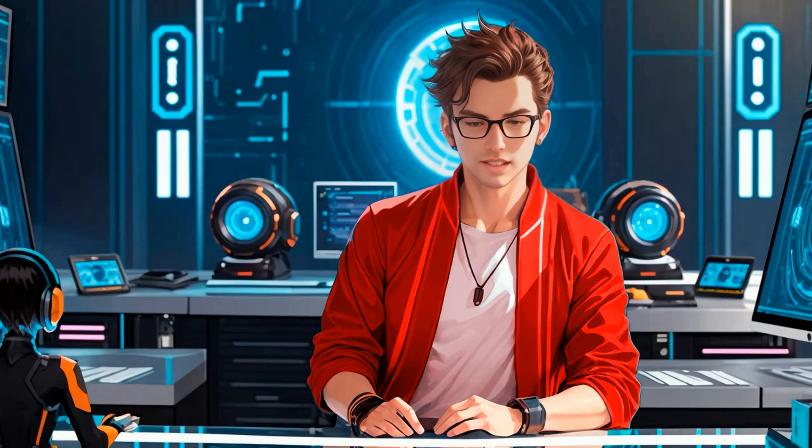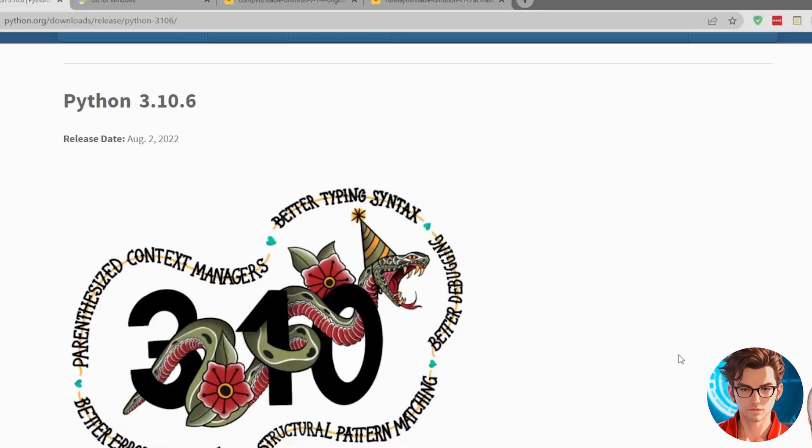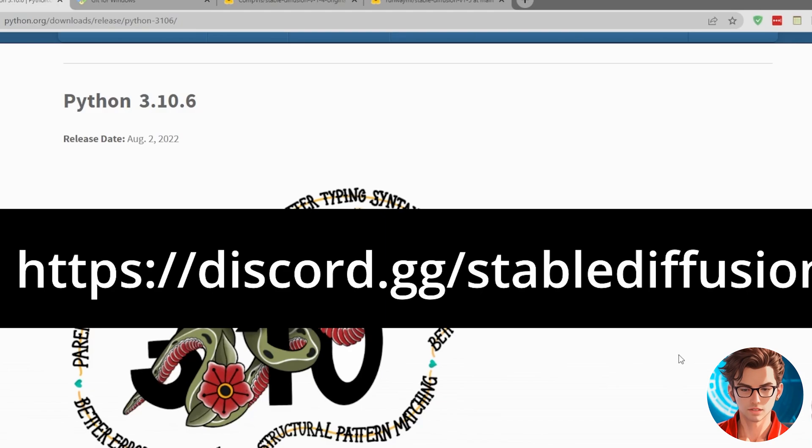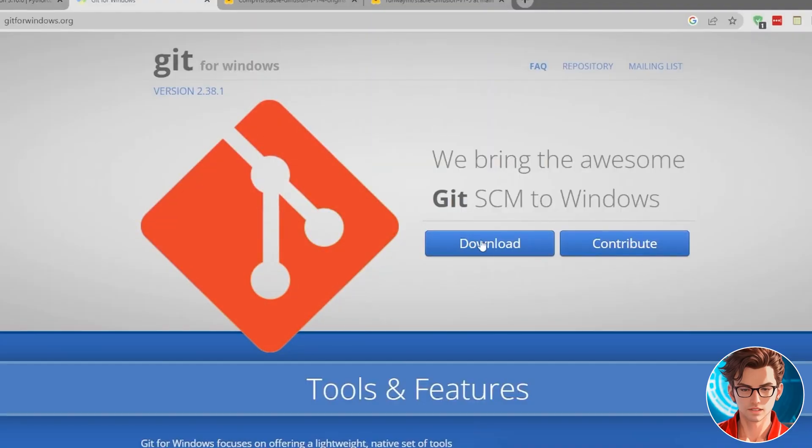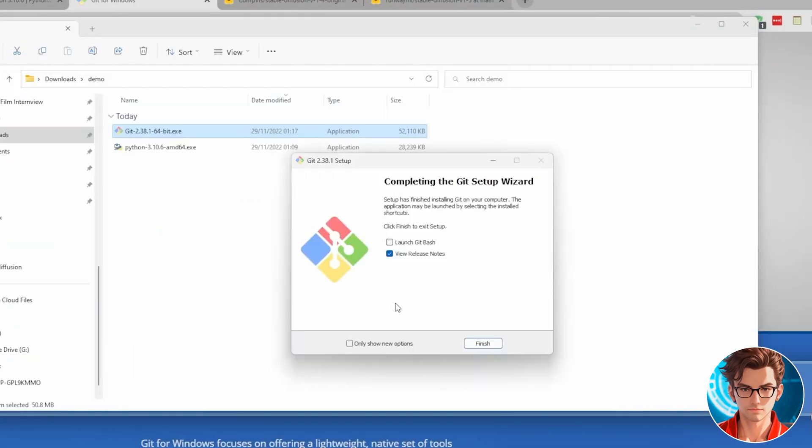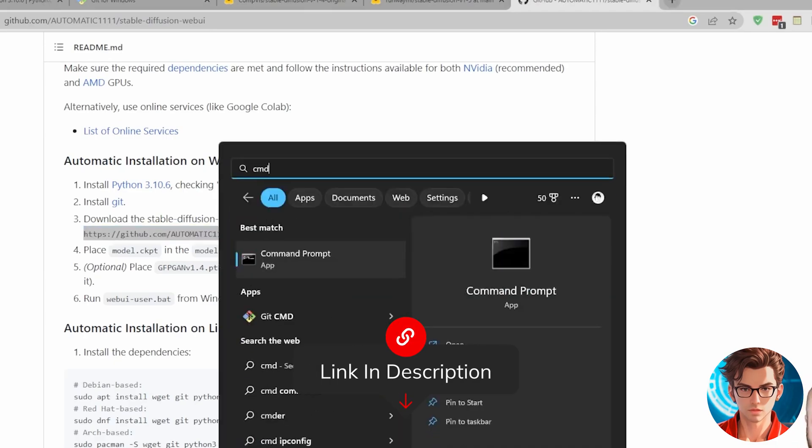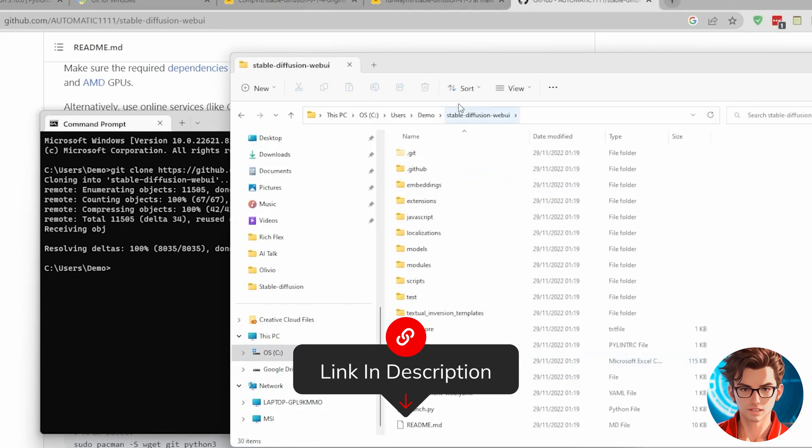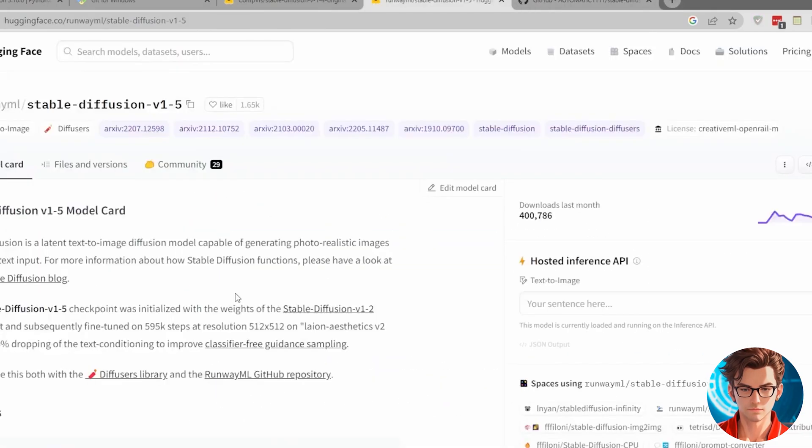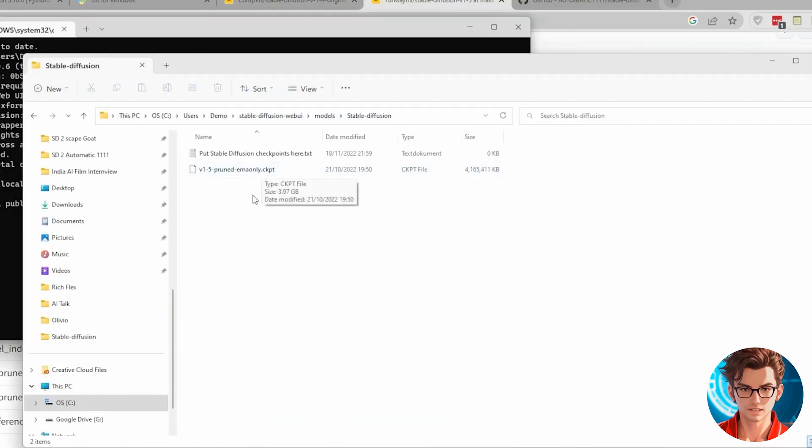We'll start with Sad Talker, and afterward, explore other options that don't require any installation. First, you'll need to install Automatic 1111, which is the interface for stable diffusion. I'll provide a link for downloading and installation instructions in the description. Once installed, you'll see a screen similar to this.